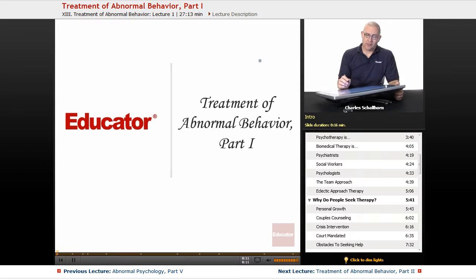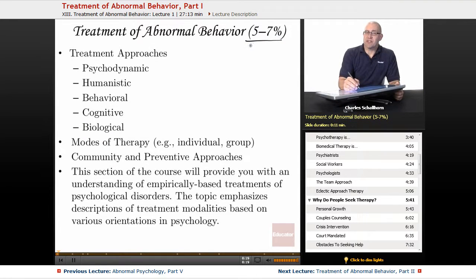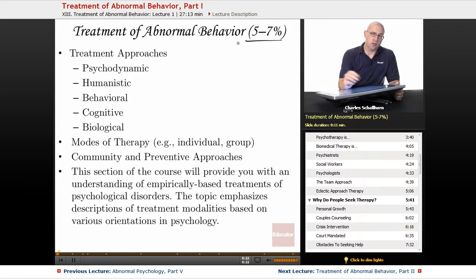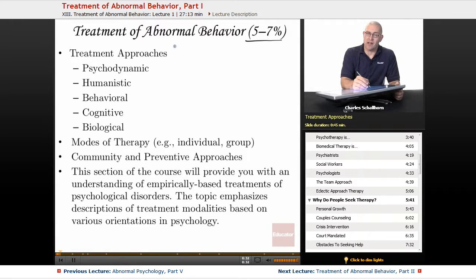This unit is entitled Treatment of Abnormal Behavior in the AP Course Guide. In this unit, 5 to 7 percent of the multiple choice questions are going to be dealing with therapy or treatment of abnormal behavior. One of the things you need to know is that treatment has shown up multiple times on the FRQs through the years.